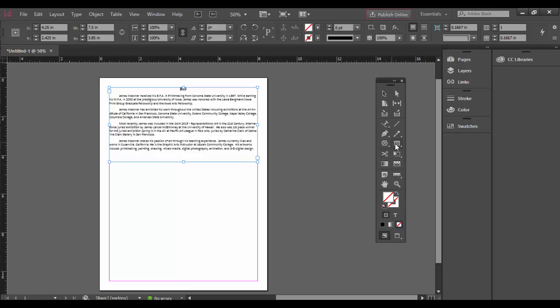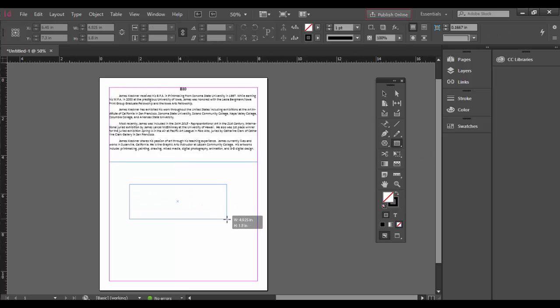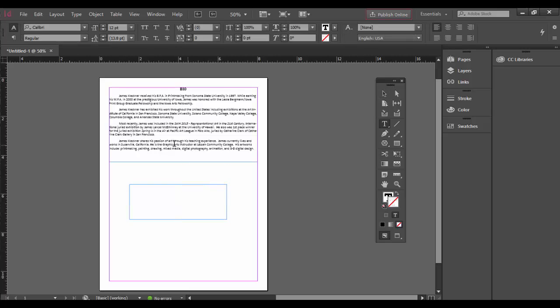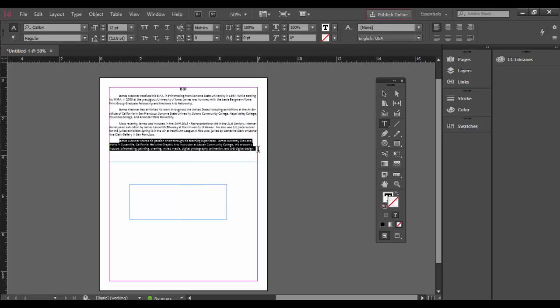I'm just going to grab the rectangle tool here and draw out a rectangle. I can click on the black arrow and double click. I'm going to select some of this text that's in here and copy it by hitting Control C or Command on the Mac. Then I'm going to come back to the type tool and choose that type on a path tool.